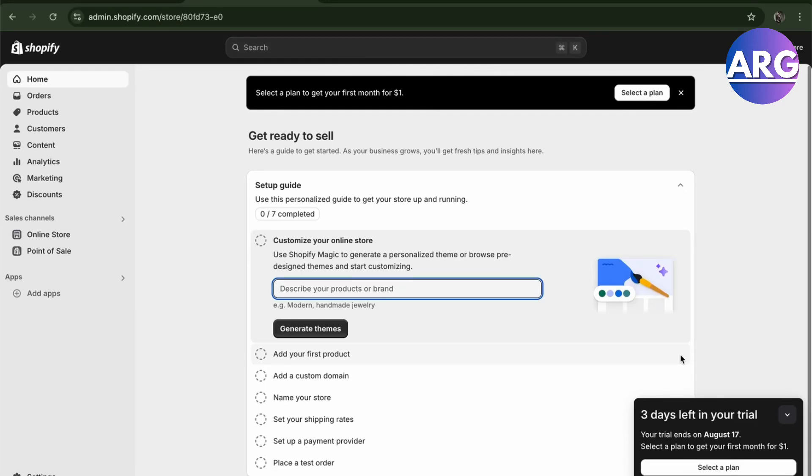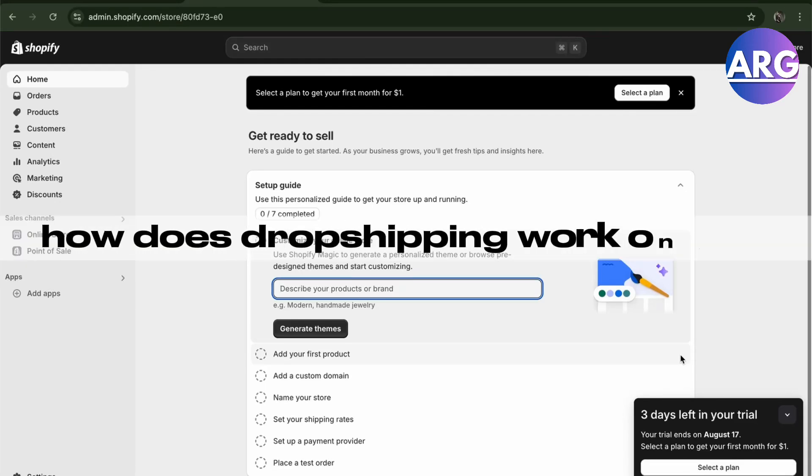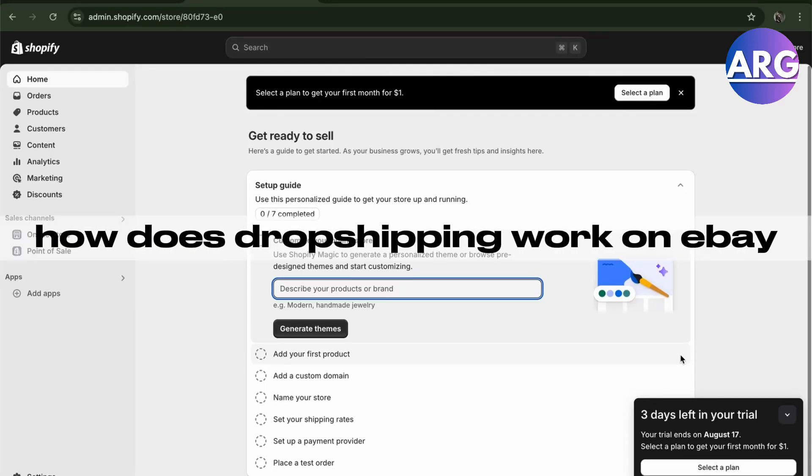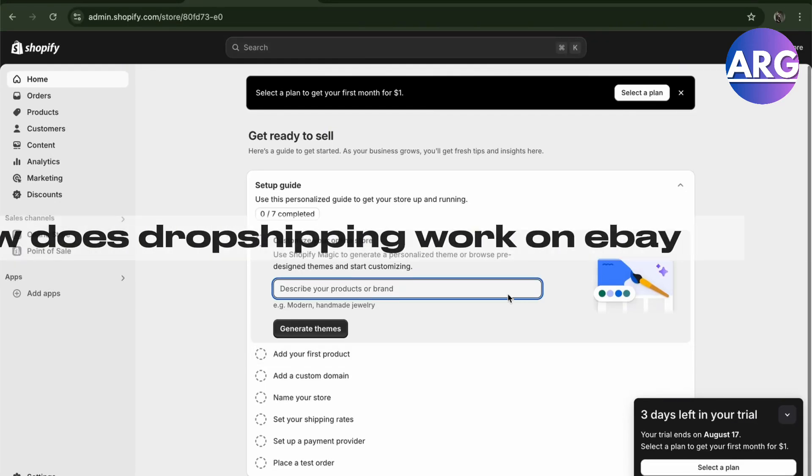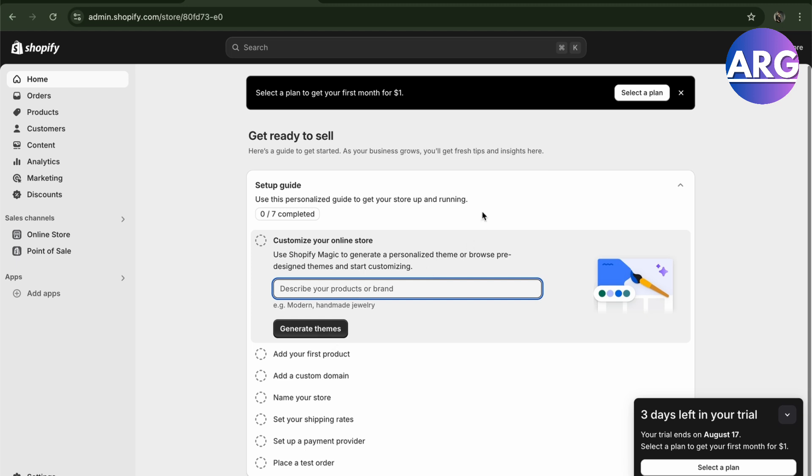Hello guys, in this video I'm going to show you how dropshipping works on eBay. Usually dropshipping on eBay works using a third-party dropshipper.